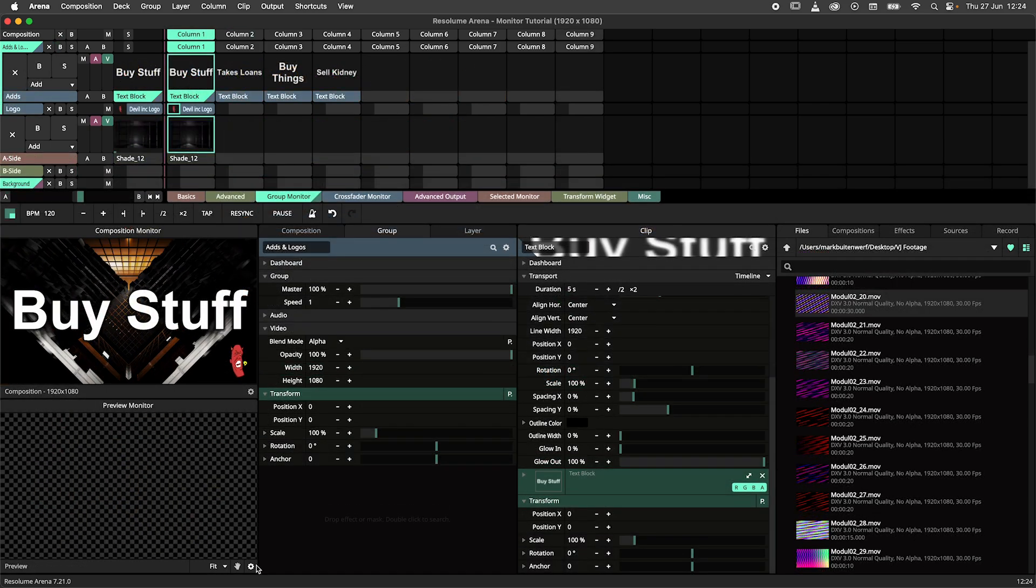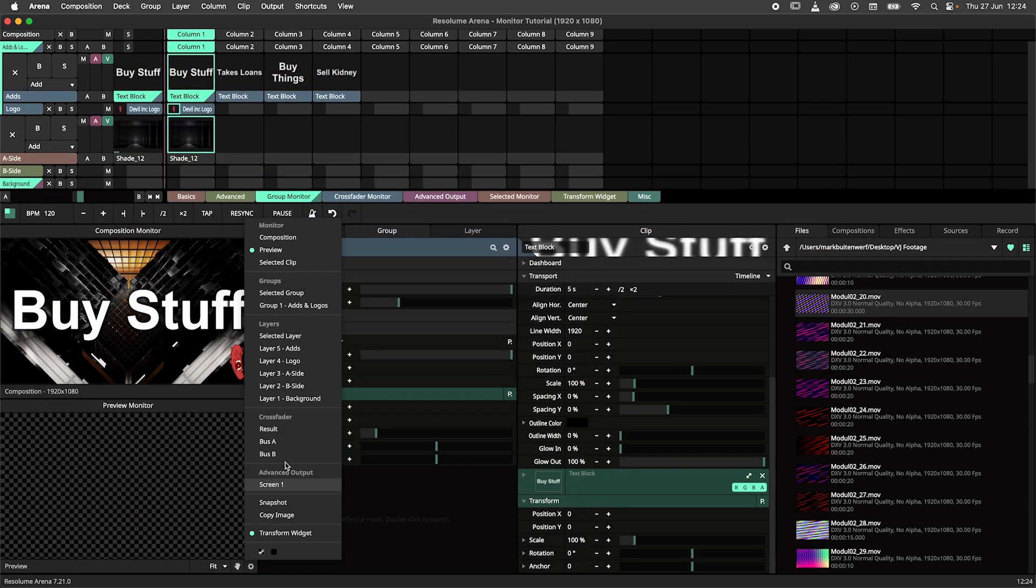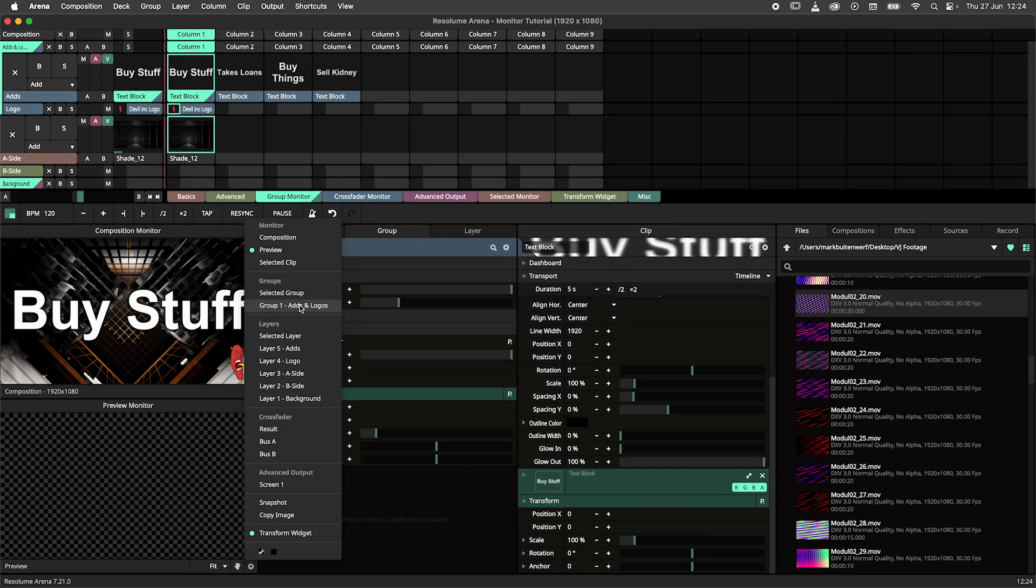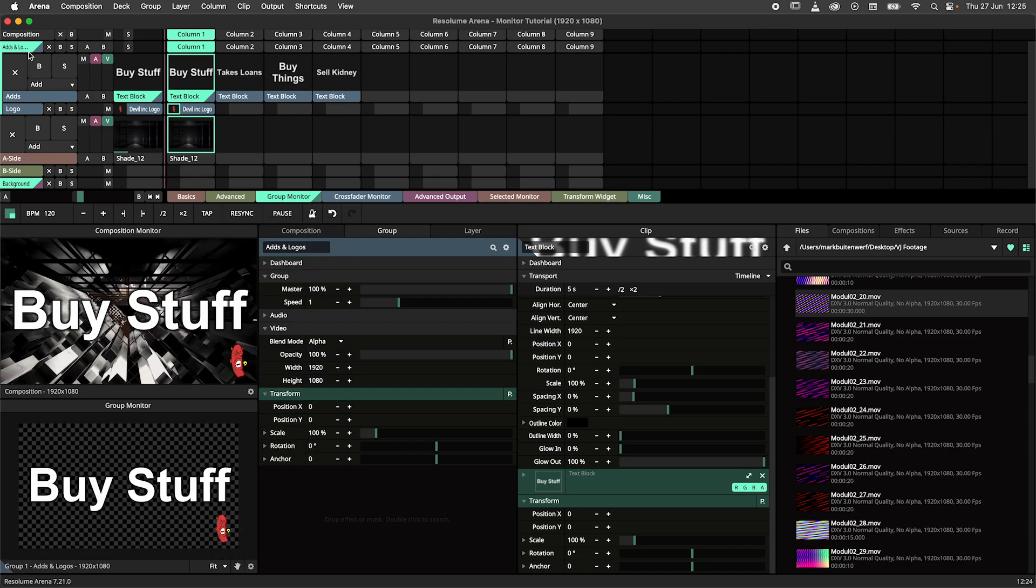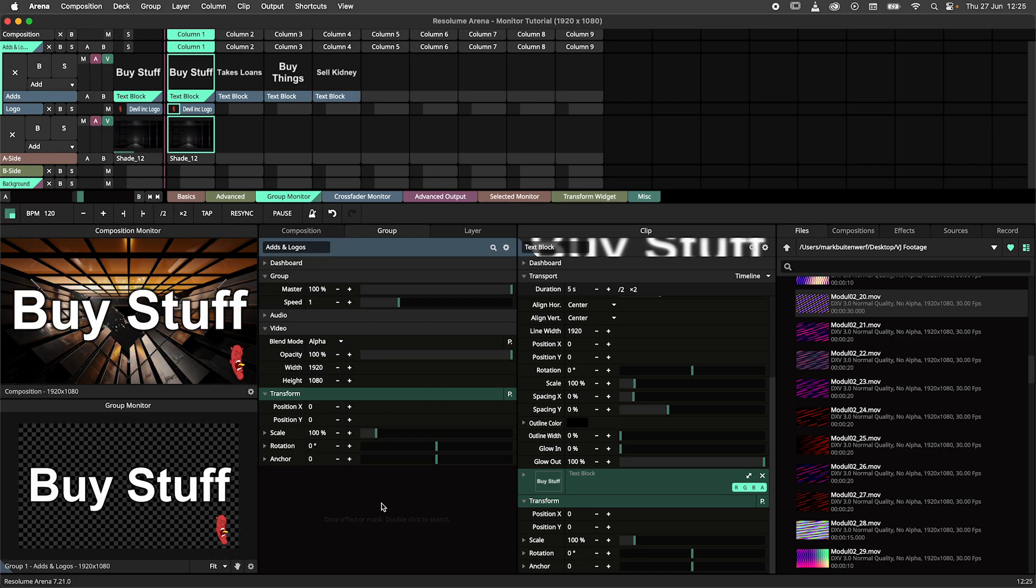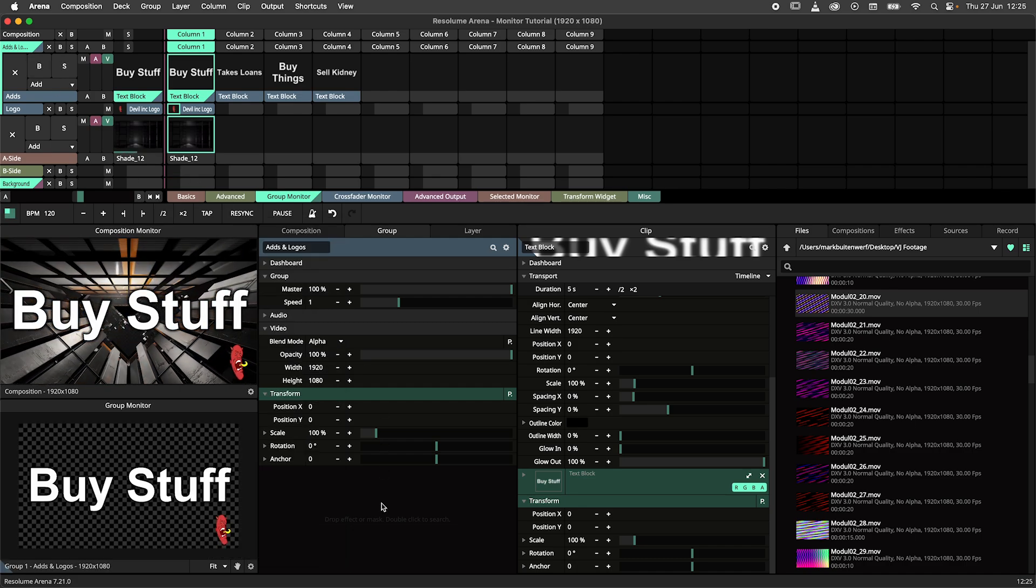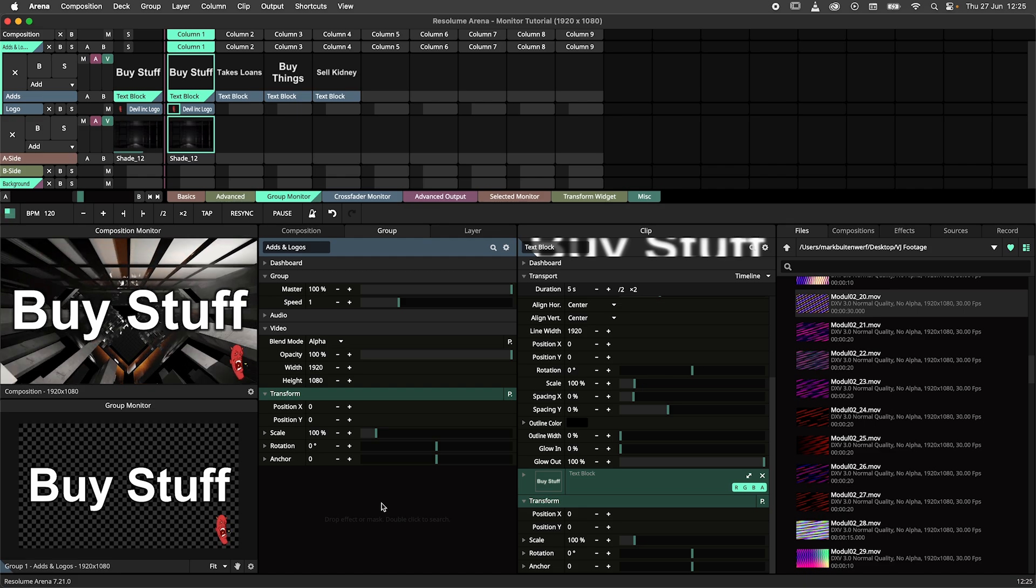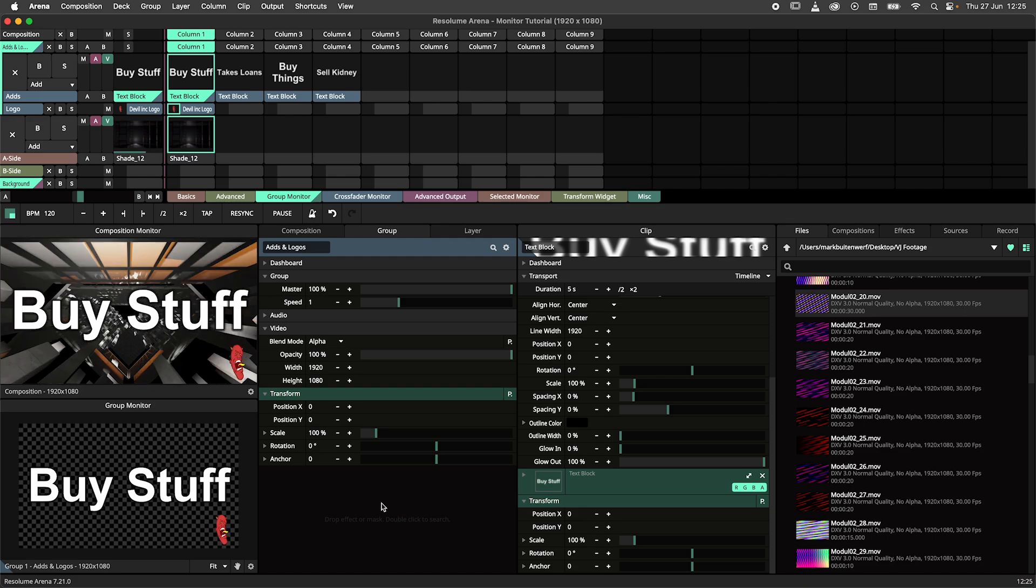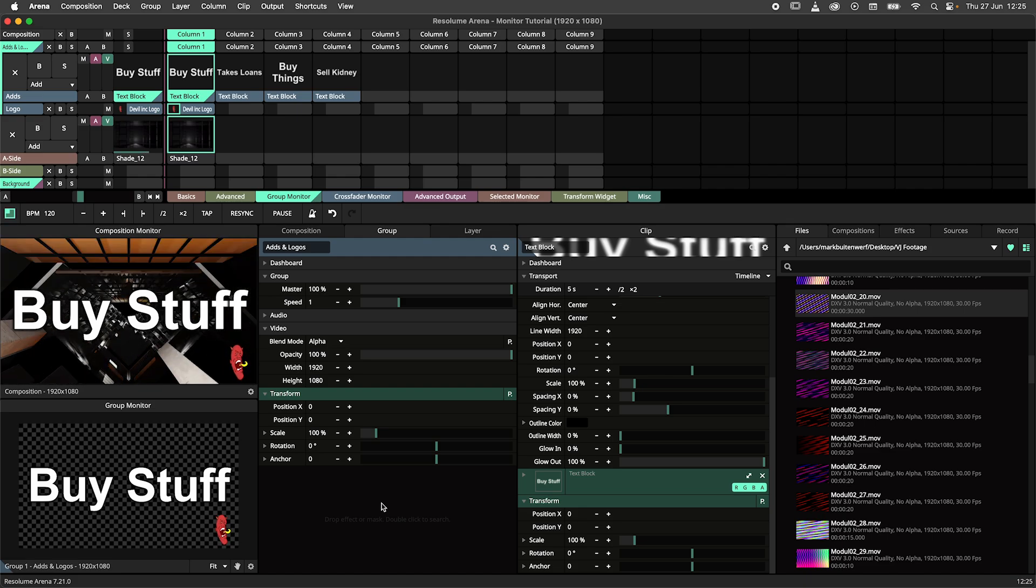Groups are similar and allow you to see a specific group. In this composition I have a logo and advertisement group that I want to monitor at all times. The group monitor allows me to do just that.